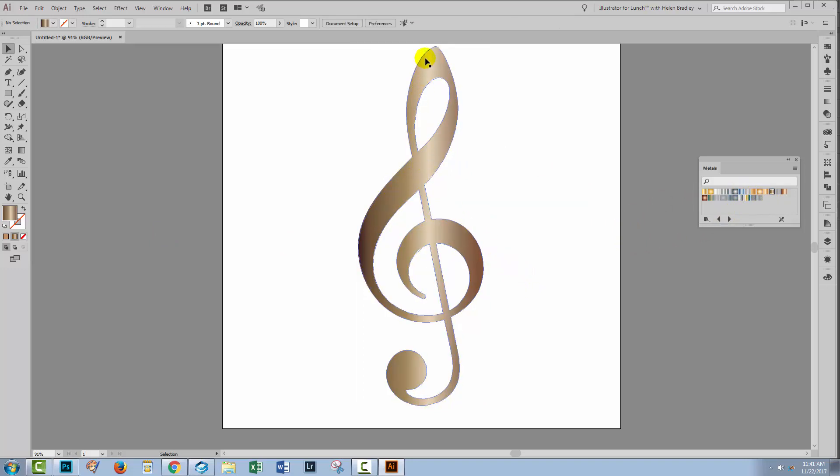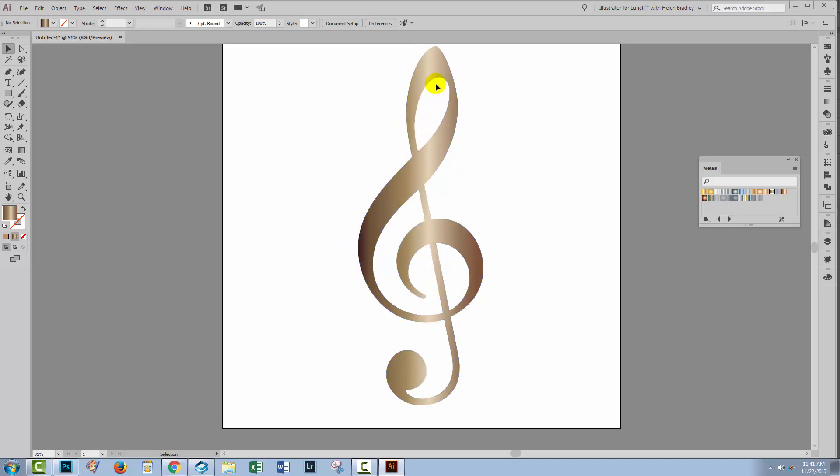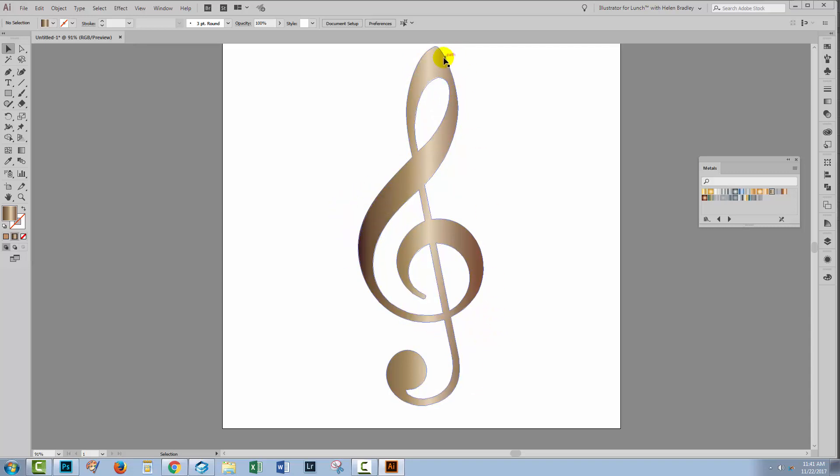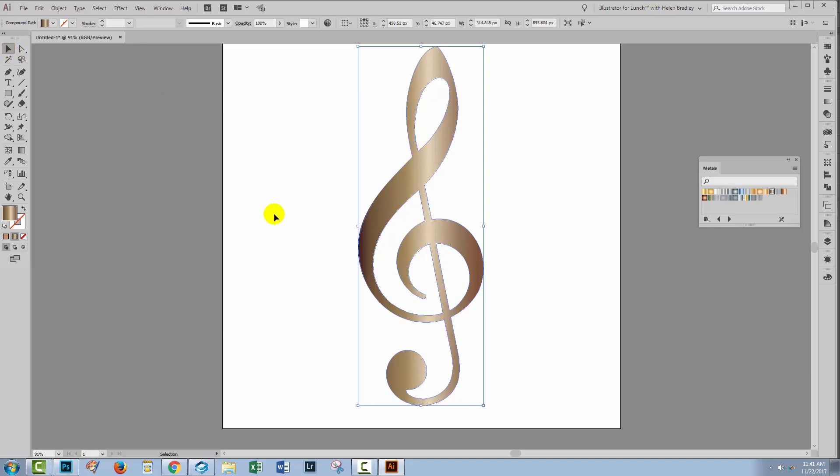What I want to do is use this metallic gradient for just the outside of the shape and I want a solid color inside. I want my solid color inside piece to be the perfect size. It needs to be just a few pixels smaller than the original shape.